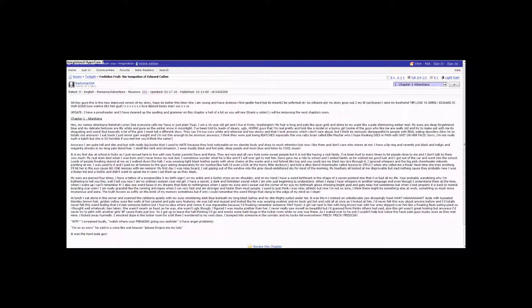I am a 16-year-old girl, and I live in Forks, Washington. My hair is long and pale like Spungold, and skims to my waist like a pale, shimmering amber mist.